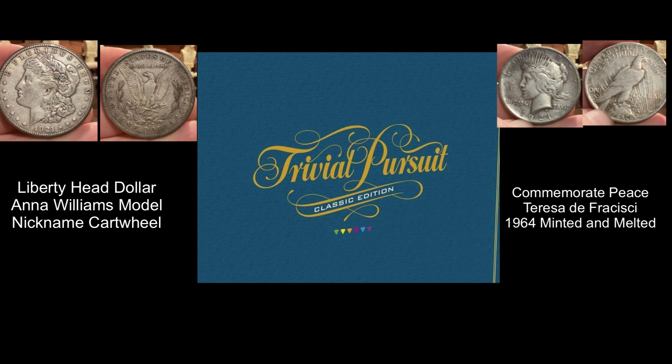The Peace Dollar was minted to commemorate peace after World War I, and the model for Lady Liberty was the designer's wife, Teresa. There were actually Peace Dollars minted in 1964, but they were all melted before distribution. This one's pretty much a toss-up for me, but I'm going to give the edge to the Morgan Dollar due to its popularity among coin collectors.